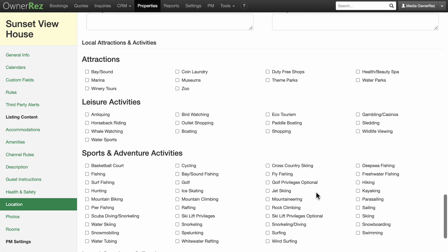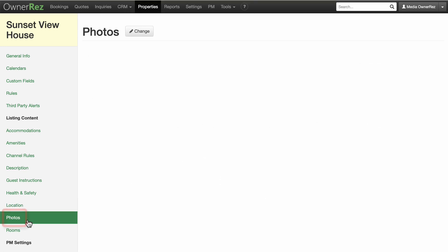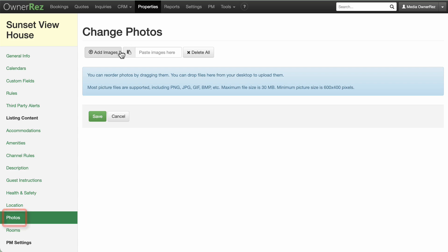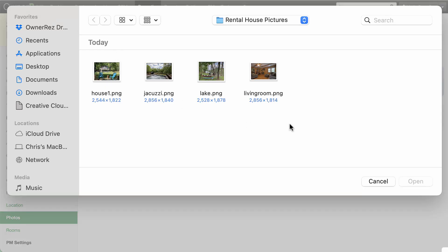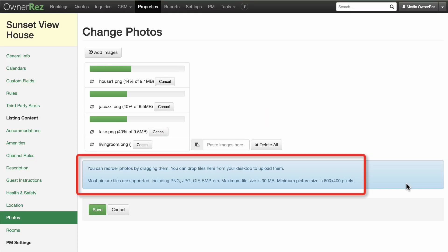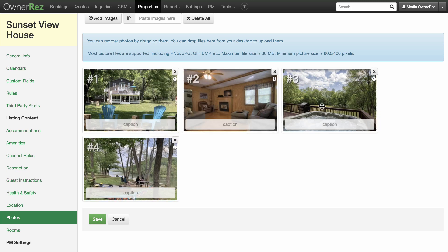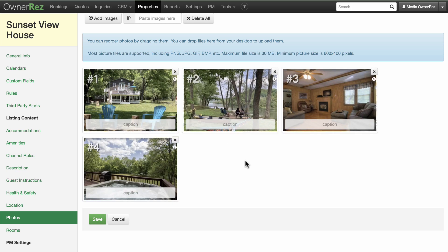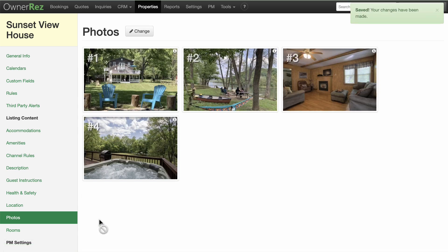Add photos and captions of your property in the Photos section. Please note the maximum file size and minimum dimensions. You can drag the images to change the order in which they appear. The first photo is what potential guests see first, so make it your best photo.